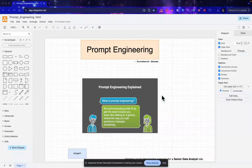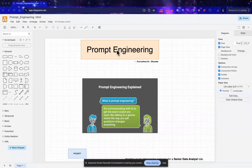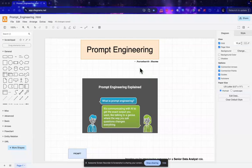Hey everyone, welcome back to the channel. Today we are diving into a hot topic that is becoming more and more important these days. Yes, I am talking about prompt engineering. We'll explore what it is and how learning it can seriously level up the way we use AI tools.